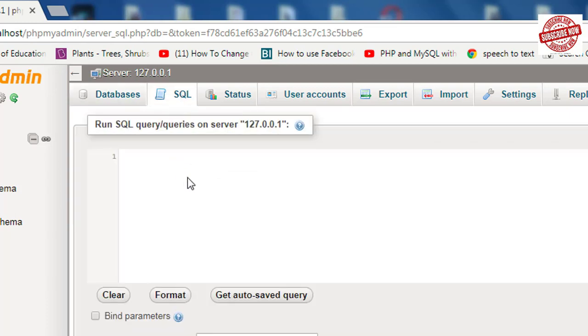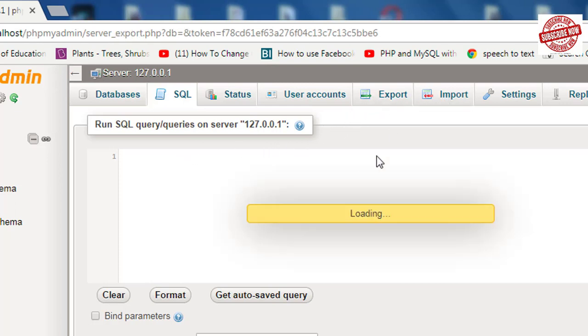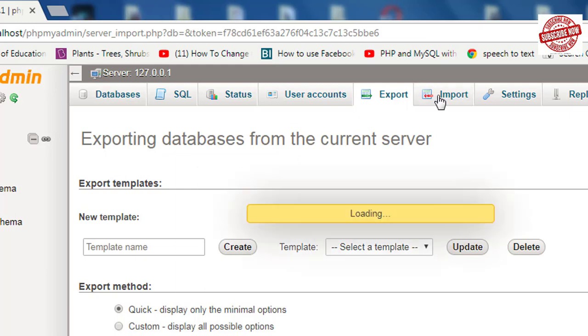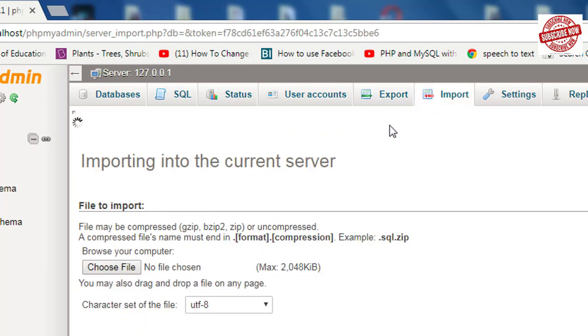Now let's proceed to Export. Export helps us to export the database that we have created. Lastly, Import—this Import menu helps us to import a database that has been created on another computer.